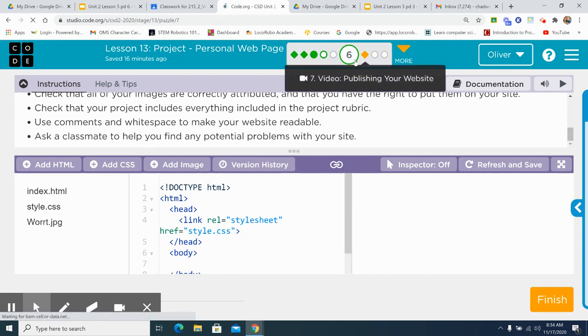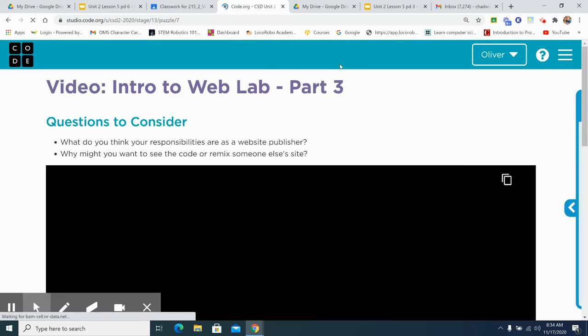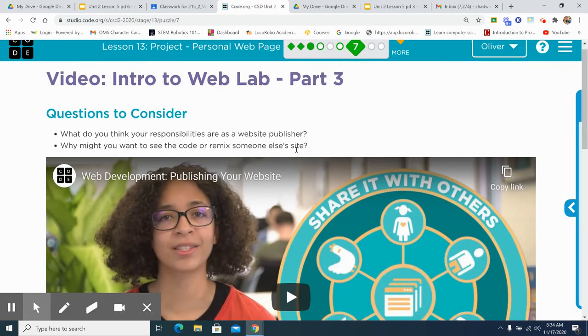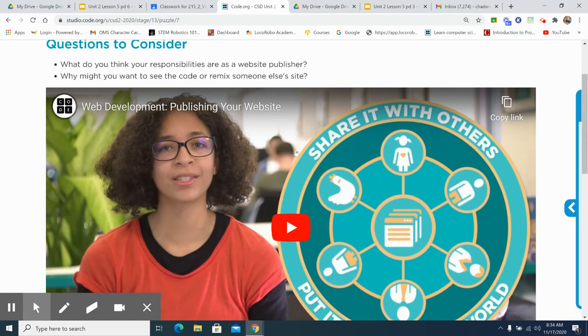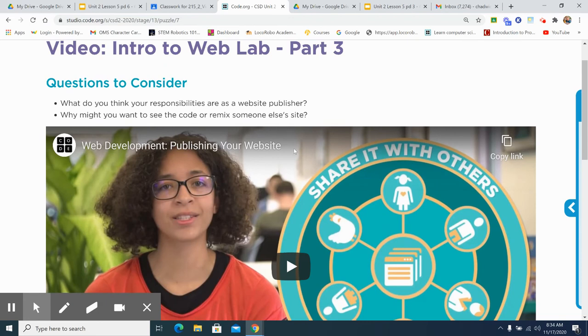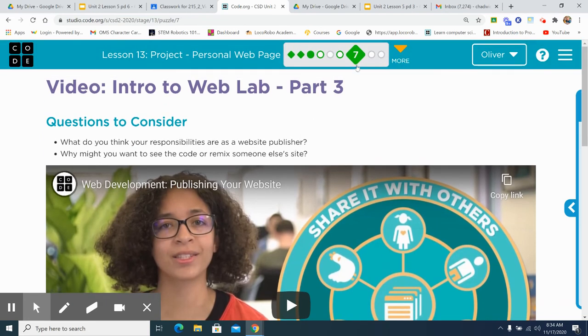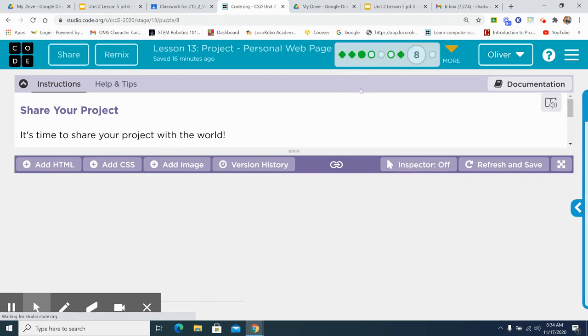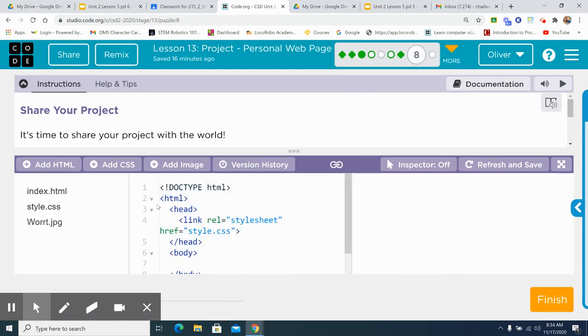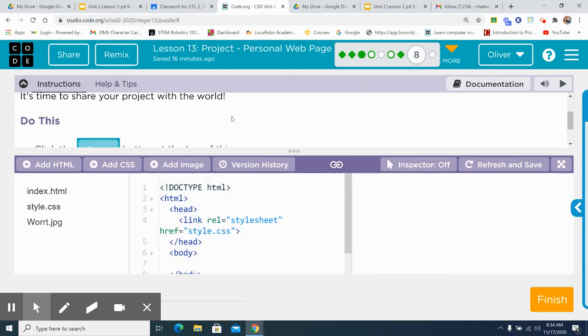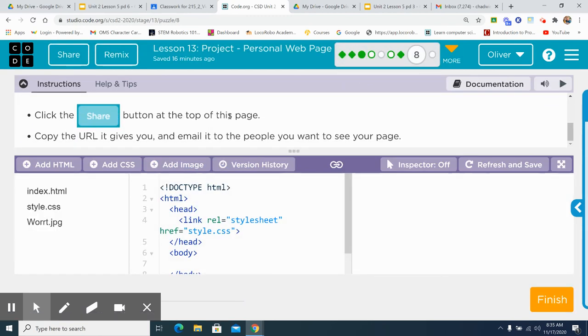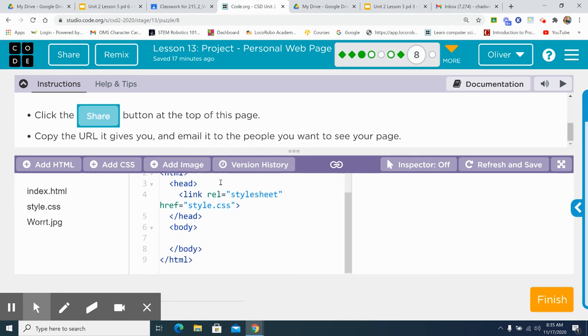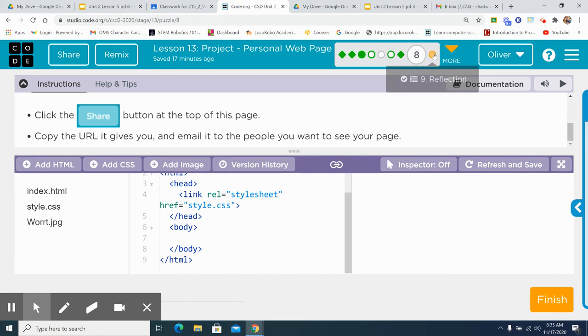Then you have Amira talking about questions to consider. Time to share your project with the world. You're going to click share and you can send it to people, your parents and that sort of thing. It's not going to be a live website for the whole world to see, just the people you want to share it with.